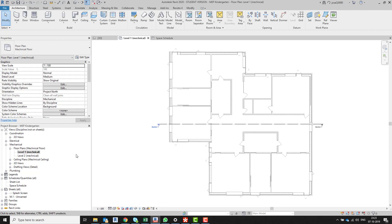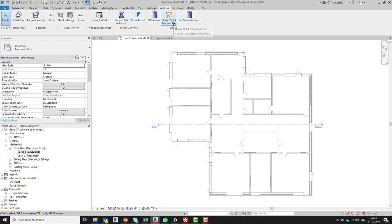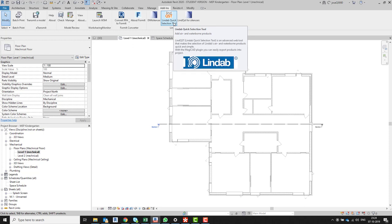At this moment, my spaces are correct. What I need to start creating is air terminals. In order to place the air terminals, I need to find them online or being supplied from somewhere. I'm going to use the Lindab quick selection tool for that selection.